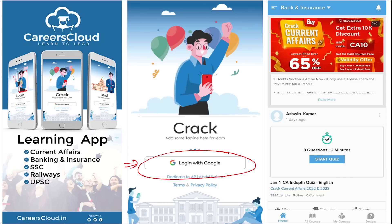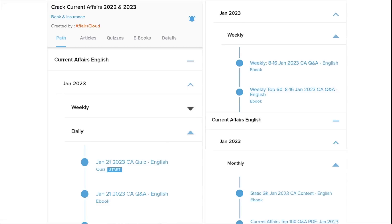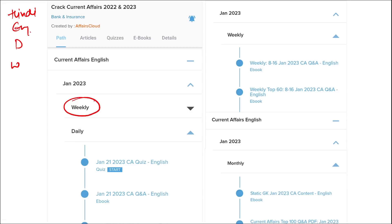Here, you will be provided with multiple courses and multiple options of quizzes. You will be provided current affairs on a daily basis. PDFs and quizzes will be provided to you on daily basis, both in Hindi as well as English. Current affairs are also provided on a weekly and monthly basis.